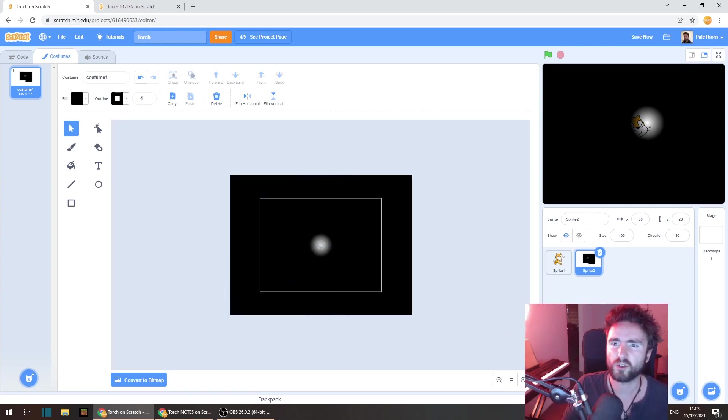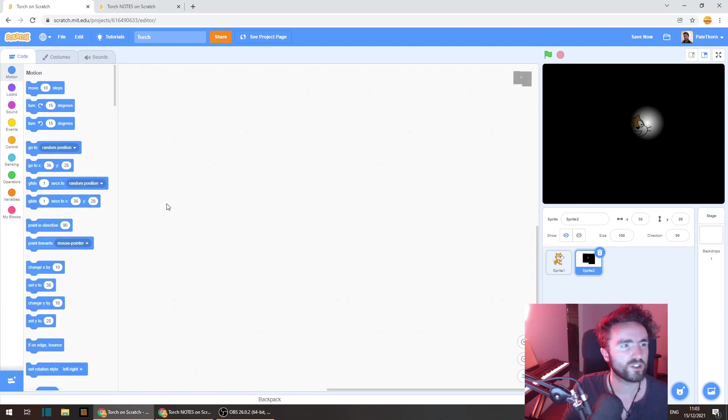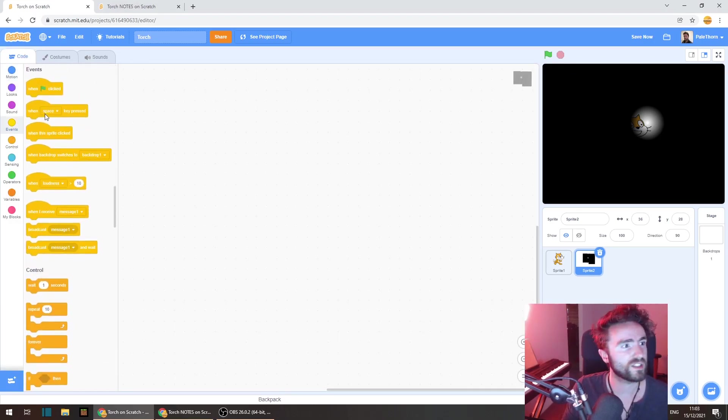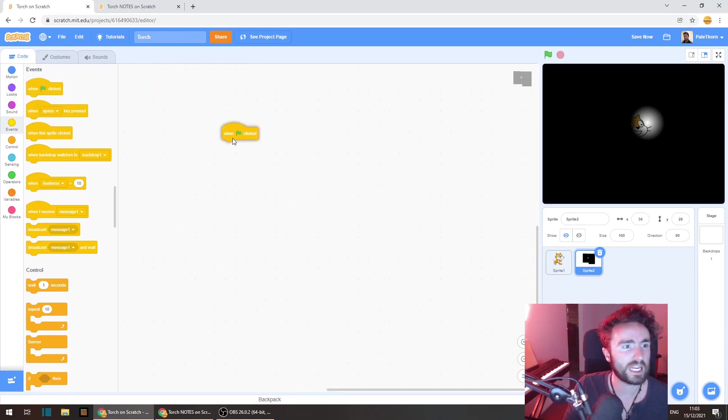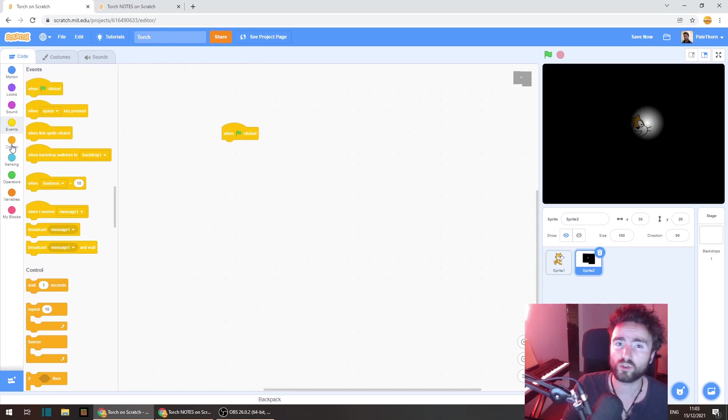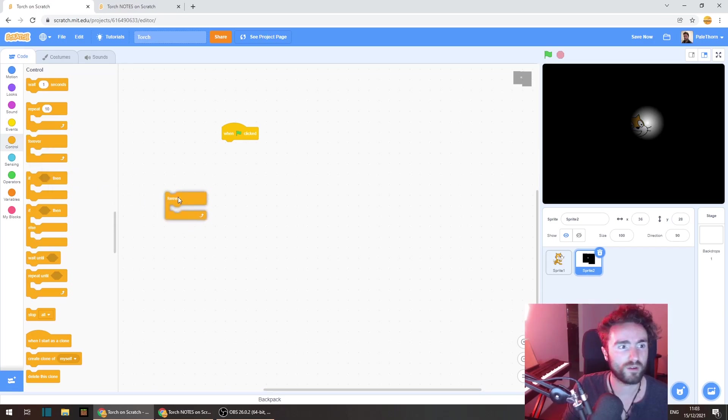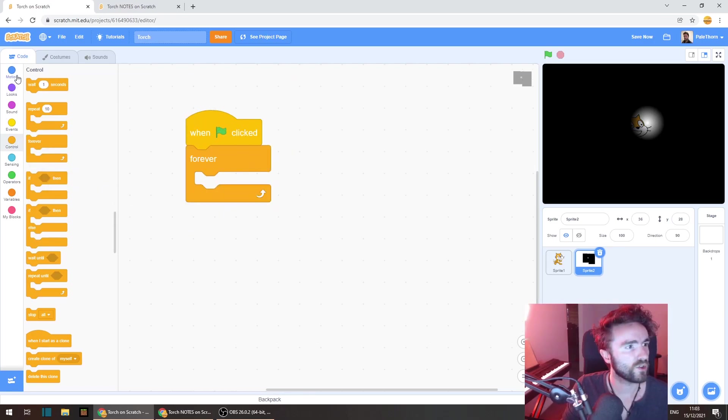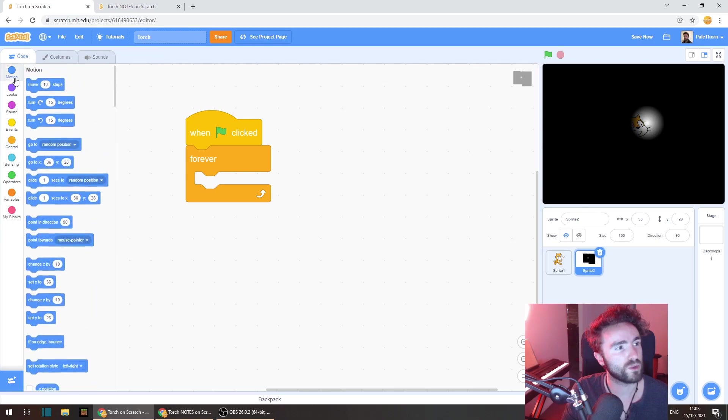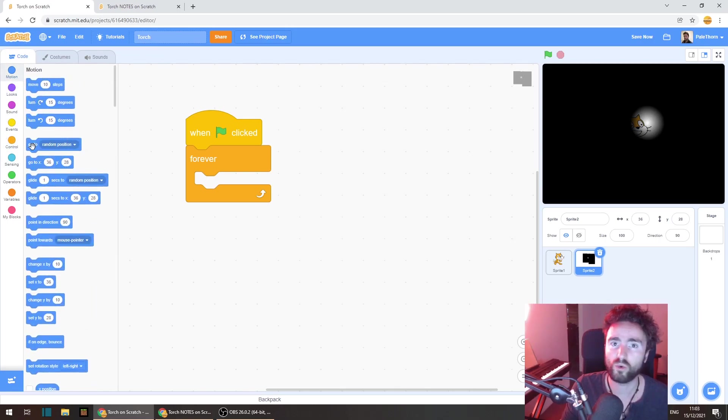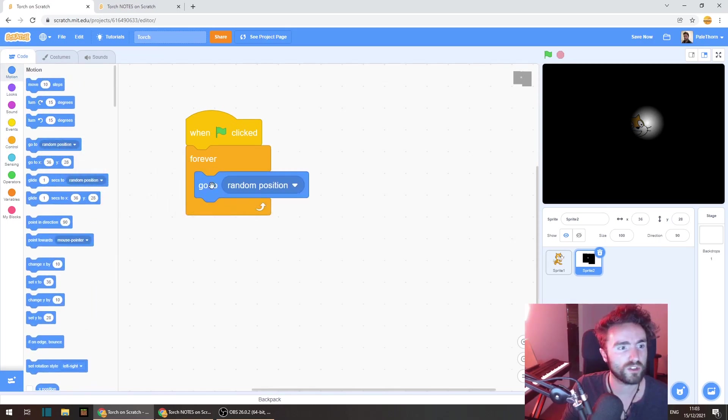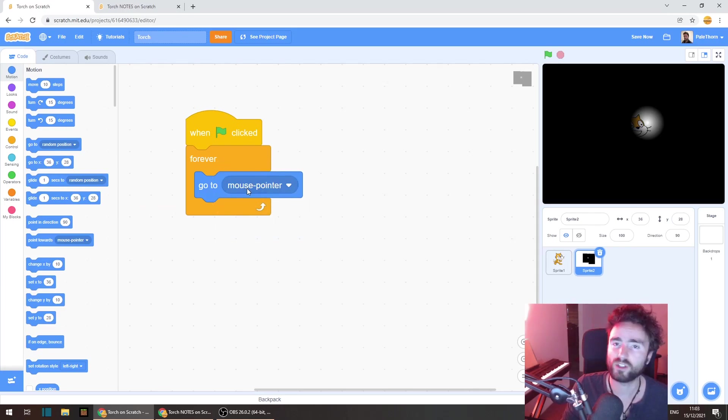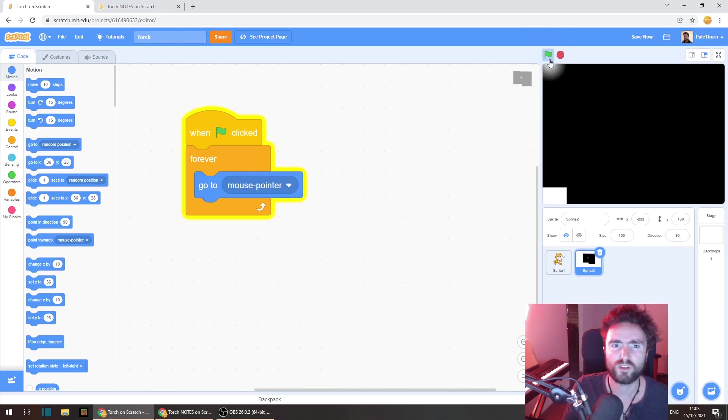Let's head to the code. First thing that we need to do is go to events and get out when green flag clicked. Then go to control and get out forever. So in the meantime we're just going to make this follow our mouse pointer. So go to the blue category motion and get out go to random position and then change this to mouse pointer. Let's see what that looks like so far. Click the green flag.